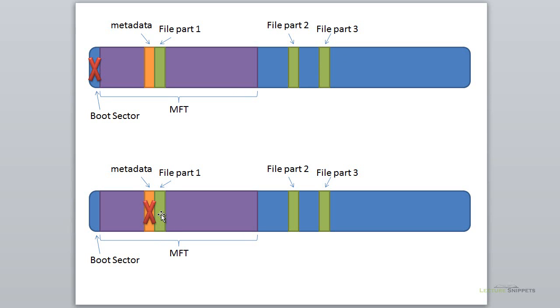What if the metadata goes bad? This is why we don't want to rely on metadata. Something could be corrupted or erased. If that's the case, it's okay—we can still pull out the file. We can search for the file based on its signatures rather than the metadata information.